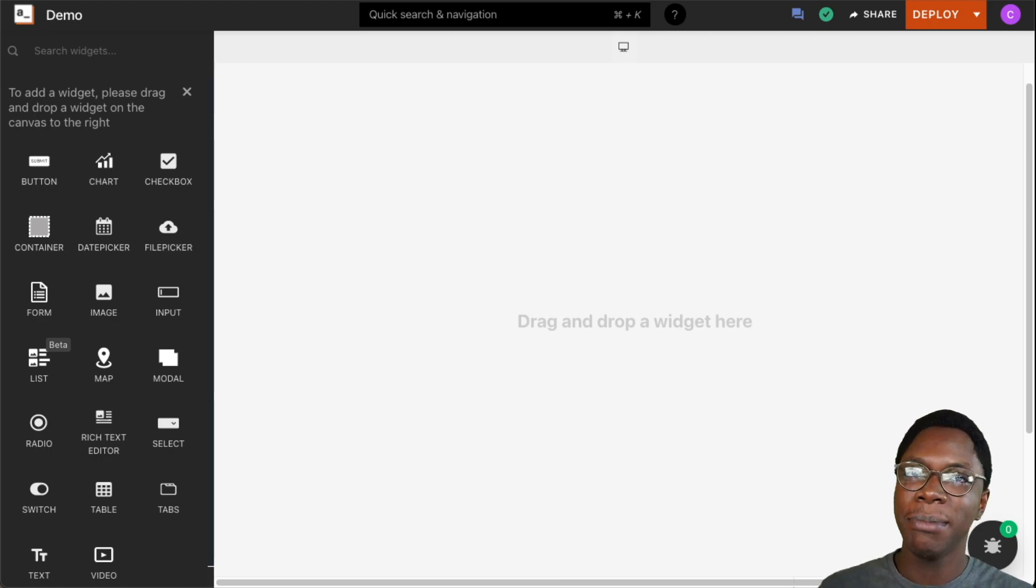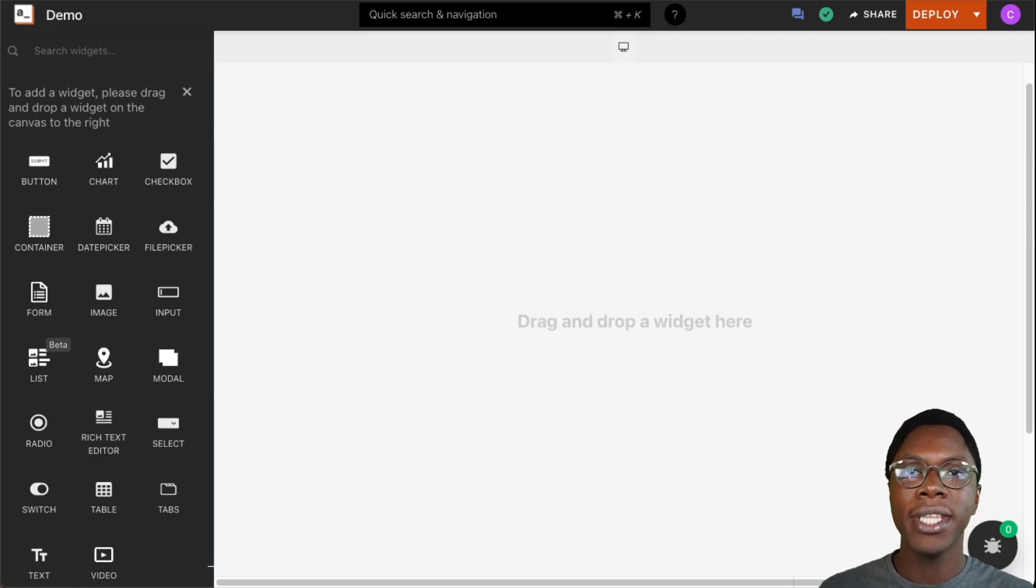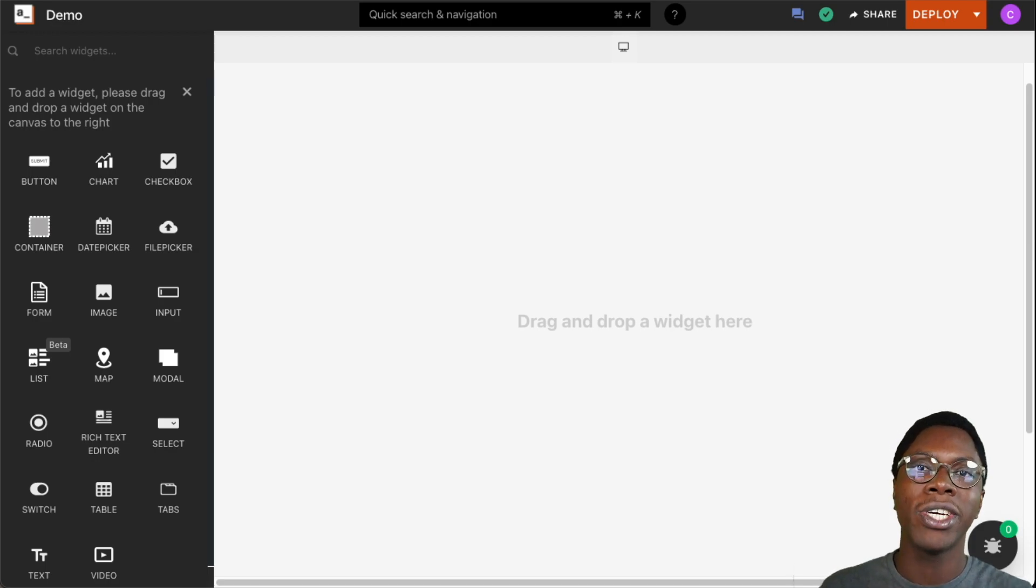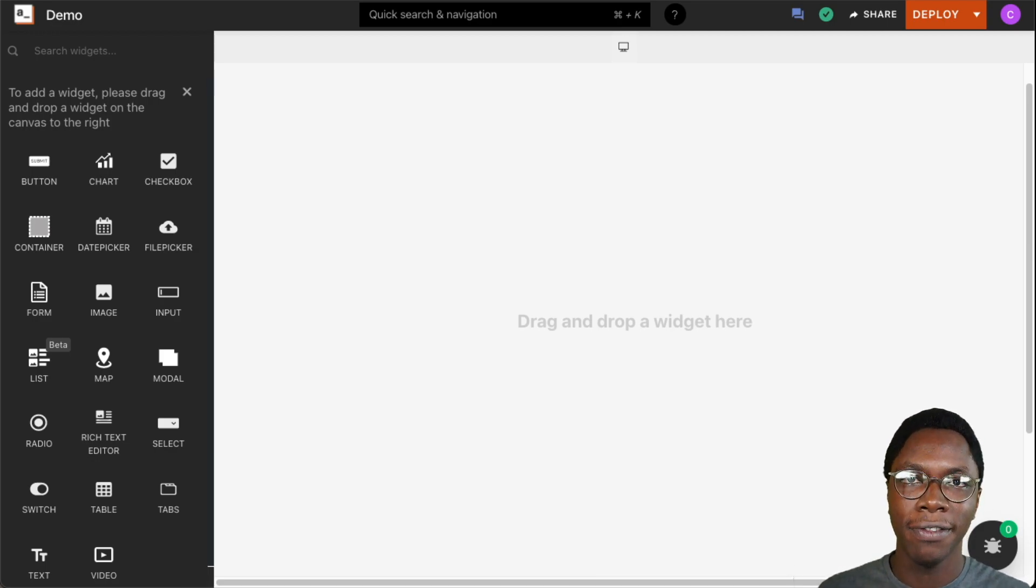Hello everyone, my name is Confident and in this video we're going to take a look at the rich text editor widget and I'll show you some ways in which you can configure it to get the most use of the widget.